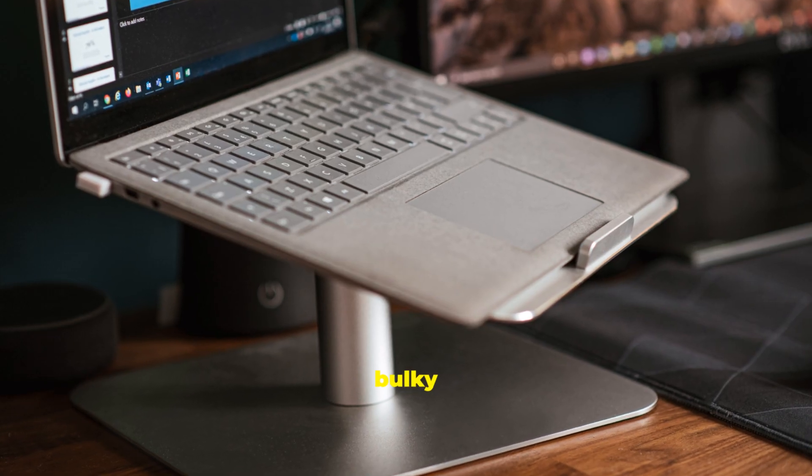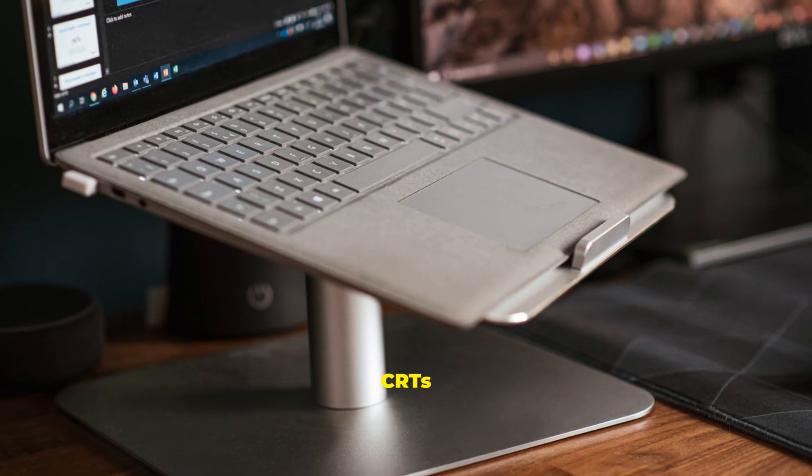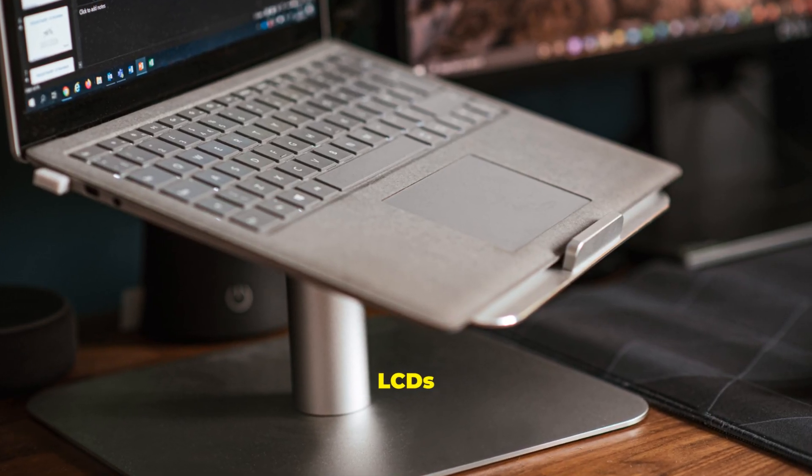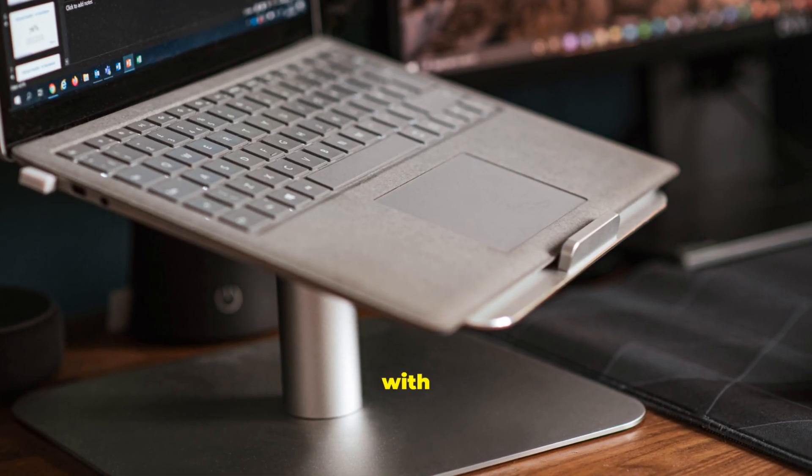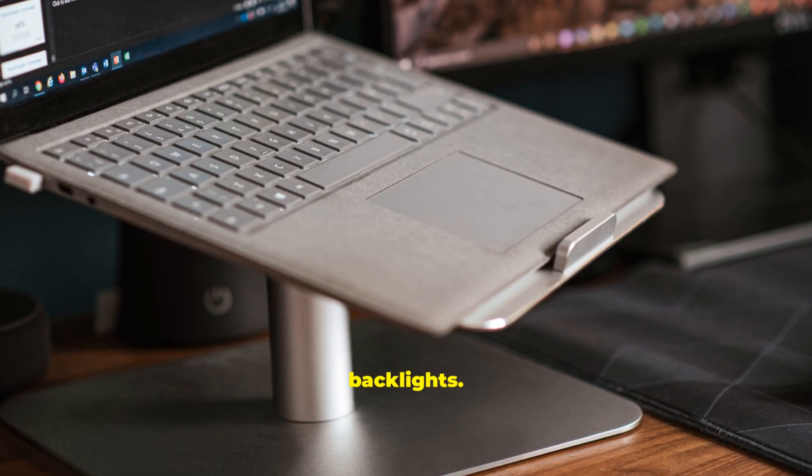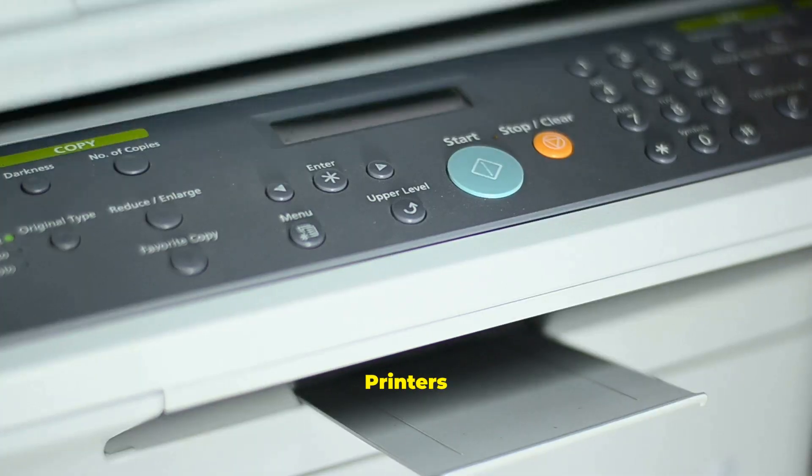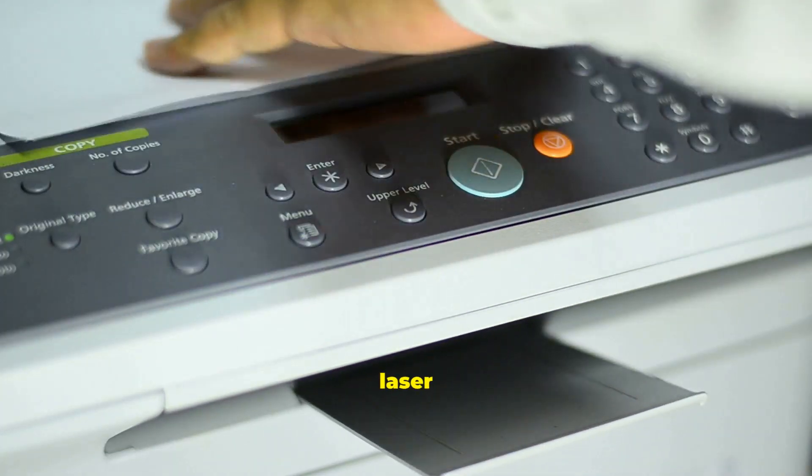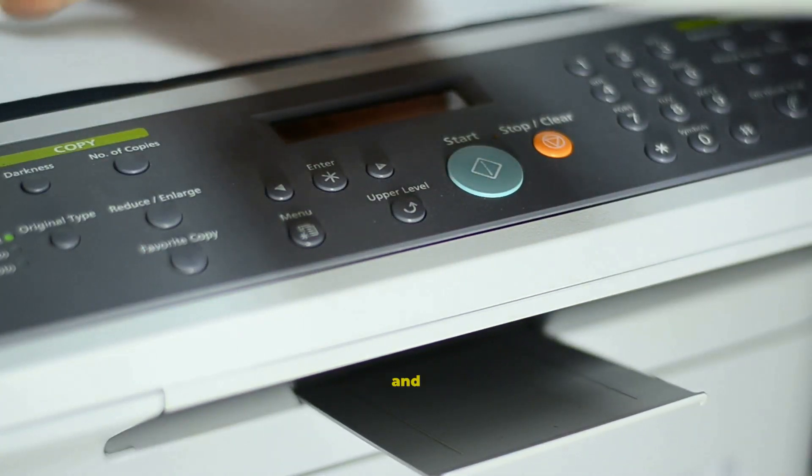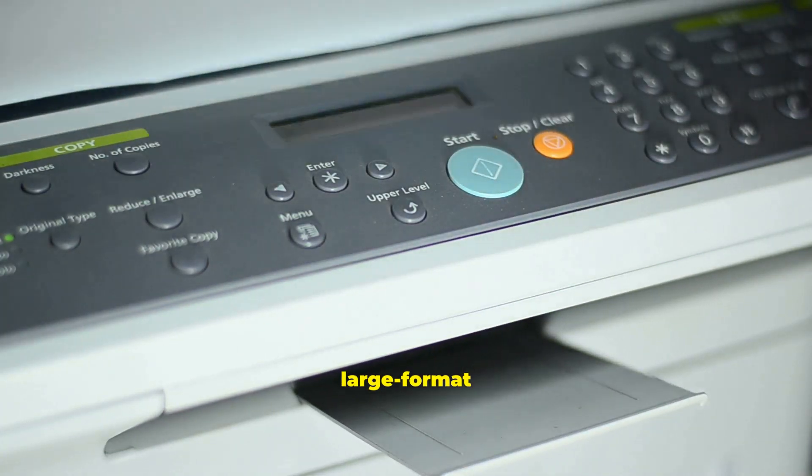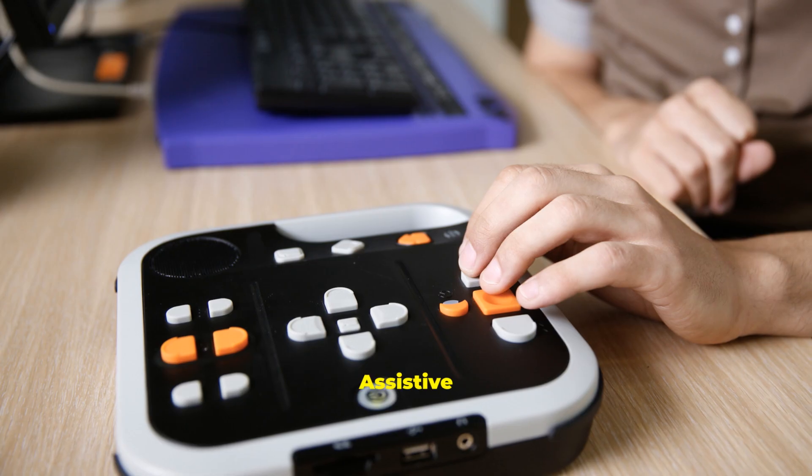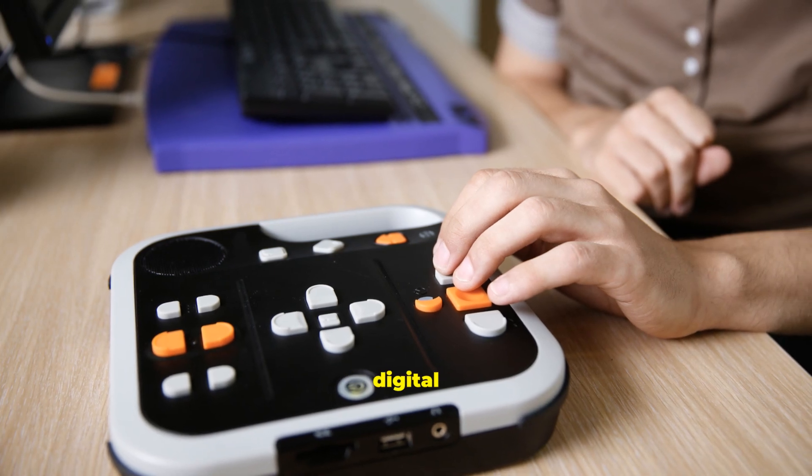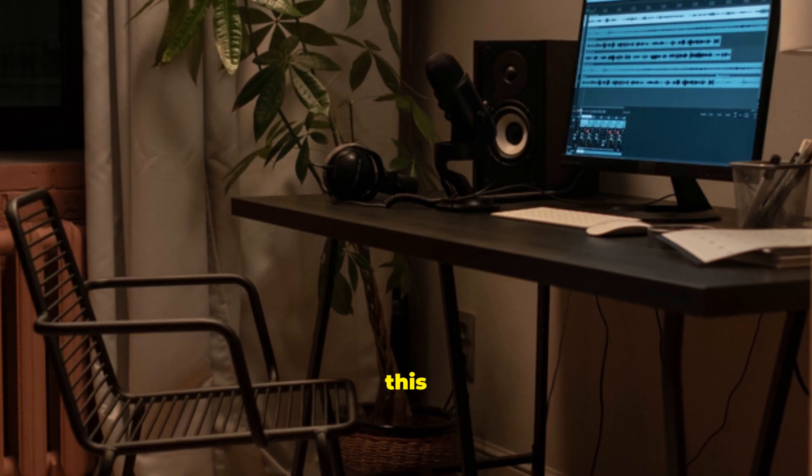Displays evolve from bulky CRTs to slim, efficient LCDs with LED backlights. Printers range from home inkjets to laser workhorses and large format plotters. Assistive tech ensures everyone can participate in the digital world.